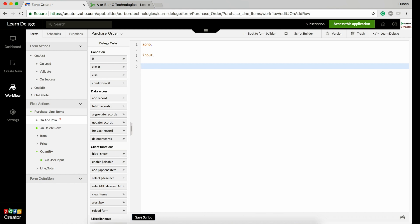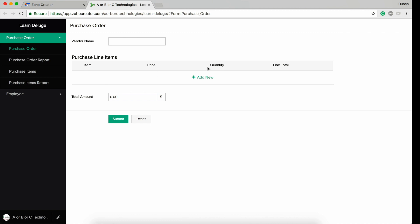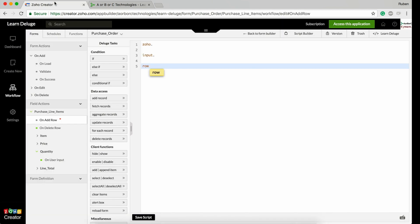When it comes to subform, there is a new keyword: row. Row means this particular row. If you are in this row, all the fields available in this row can be referenced using the row keyword.